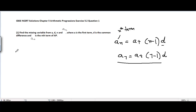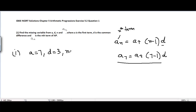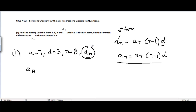Now we can move to the real parts. There are 5 parts in this question. In the first part, we are given A = 7, D = 3, N = 8, and we need to find AN. Since N = 8, we basically need to find A8. Now applying the formula for the nth term.